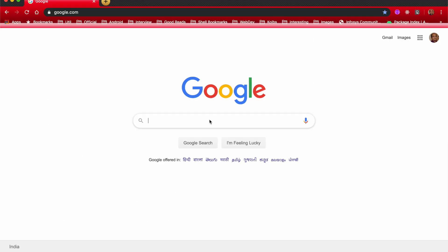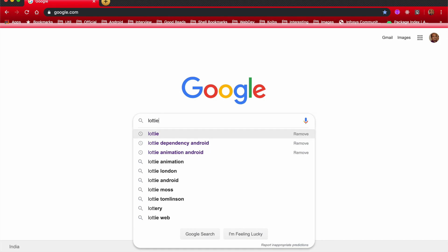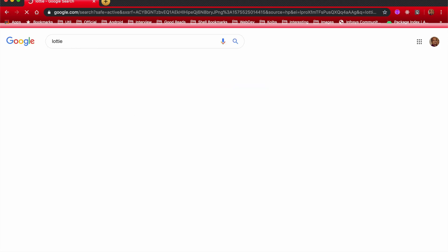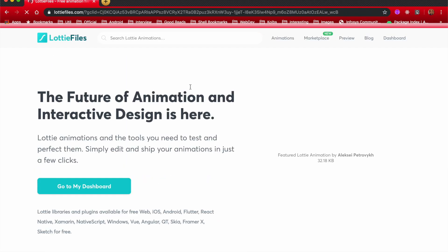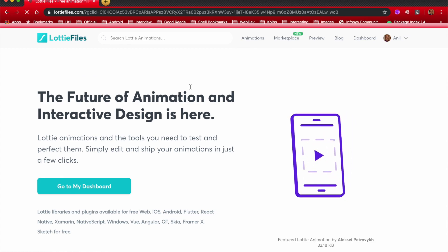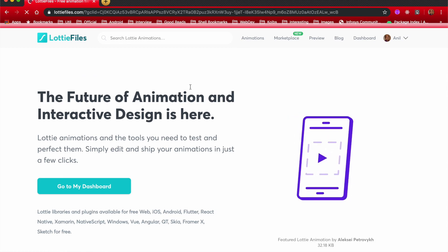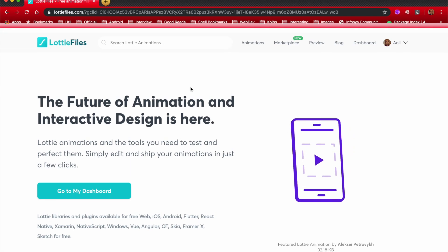If you start searching for Lottie, this is what it throws up in Google. It's basically an animation library by Airbnb and you can use it in your application in a plug and play fashion.